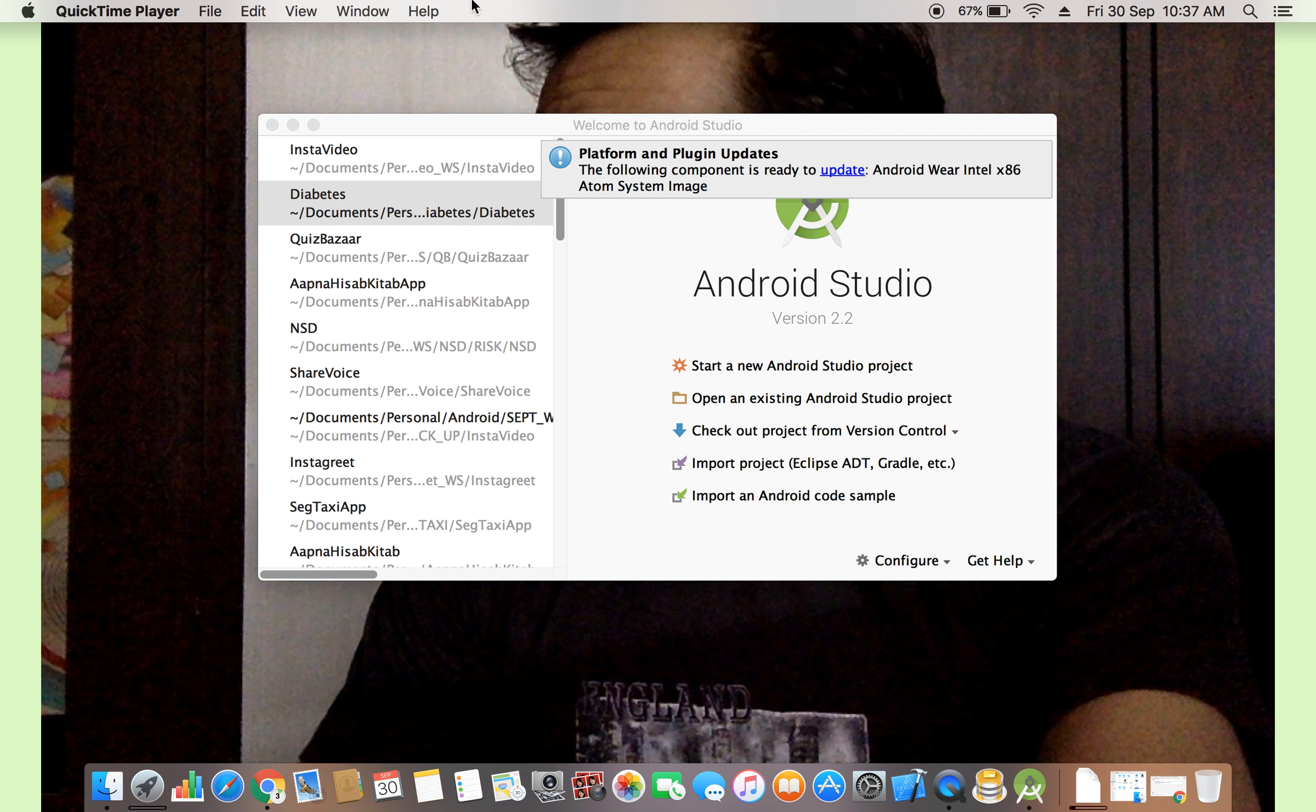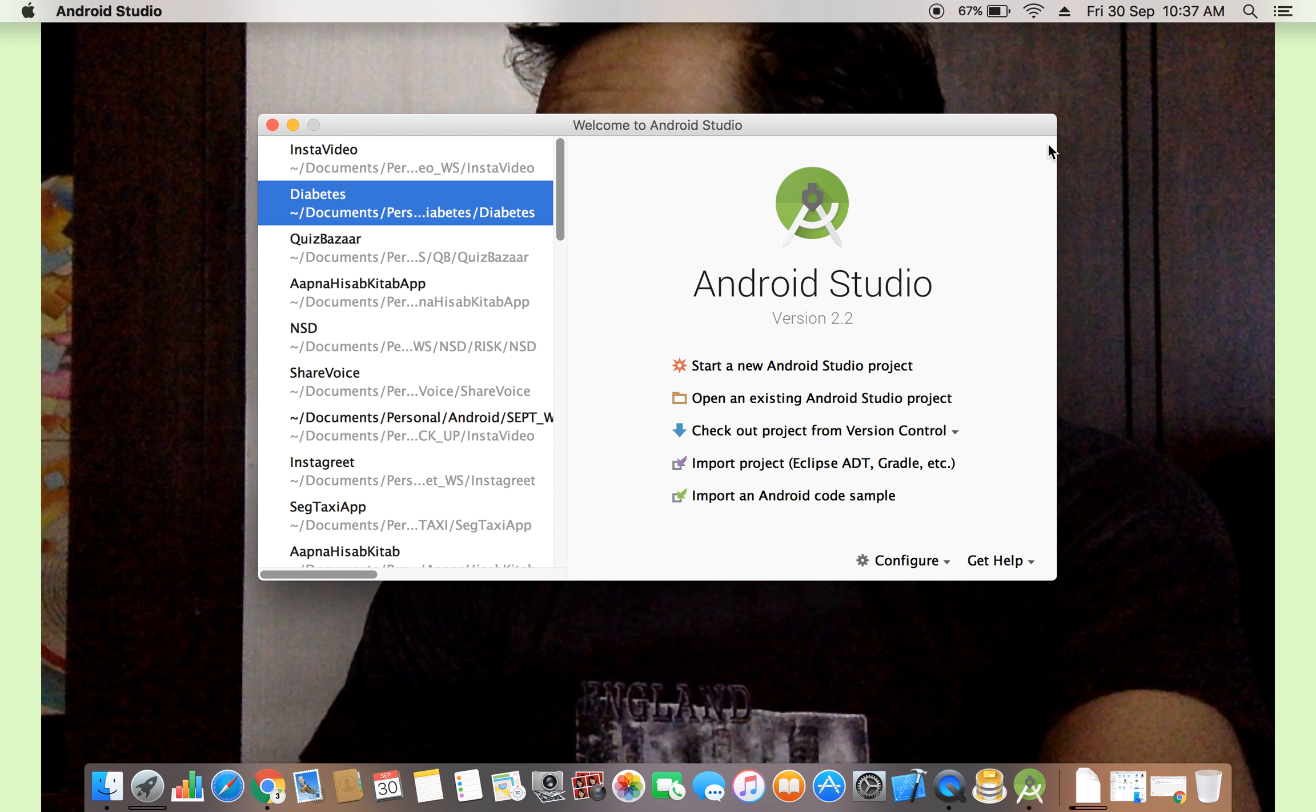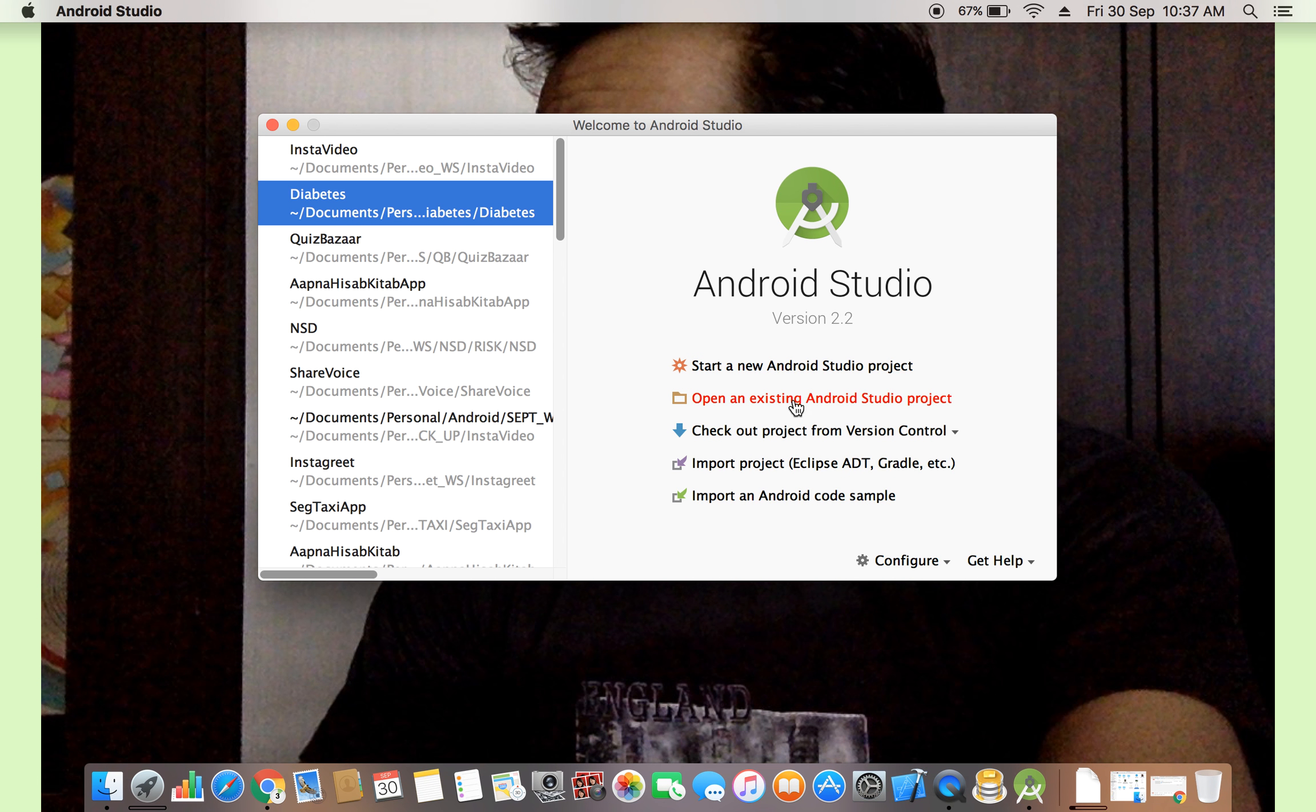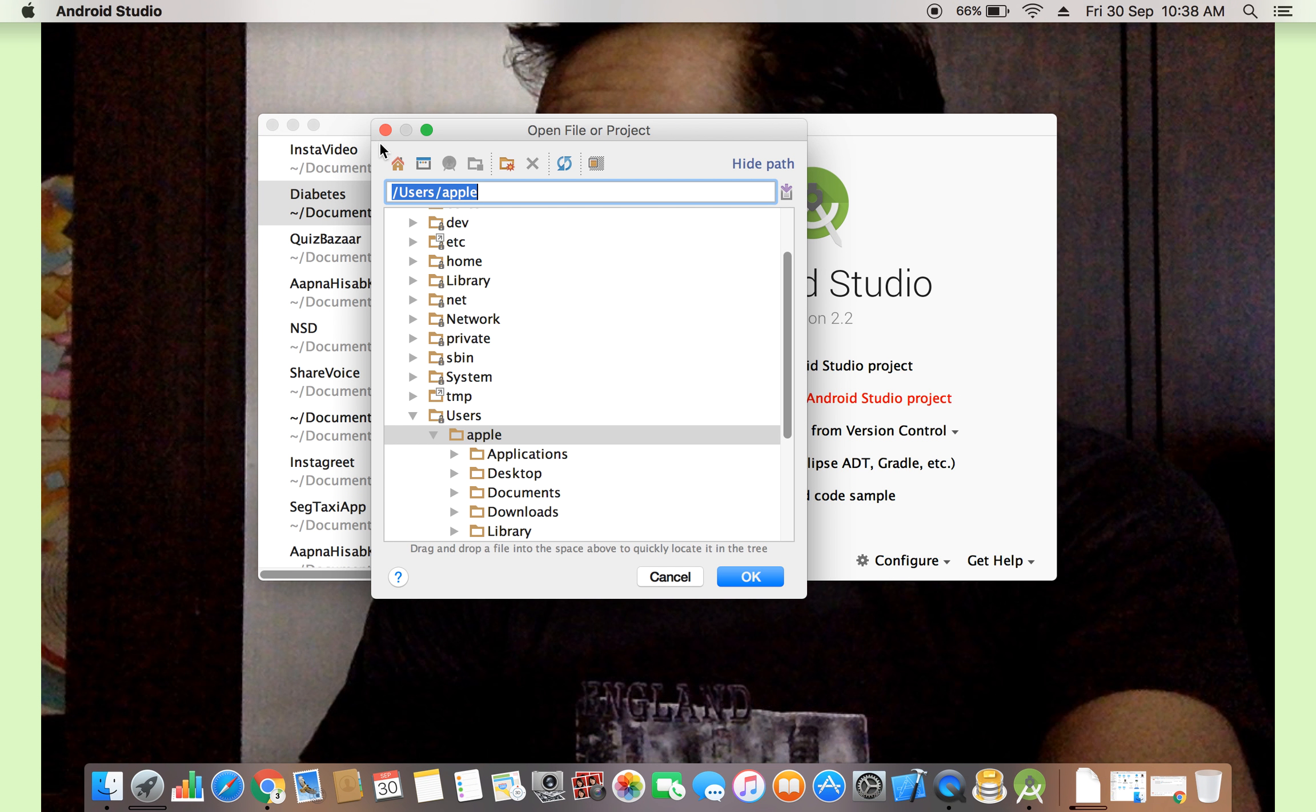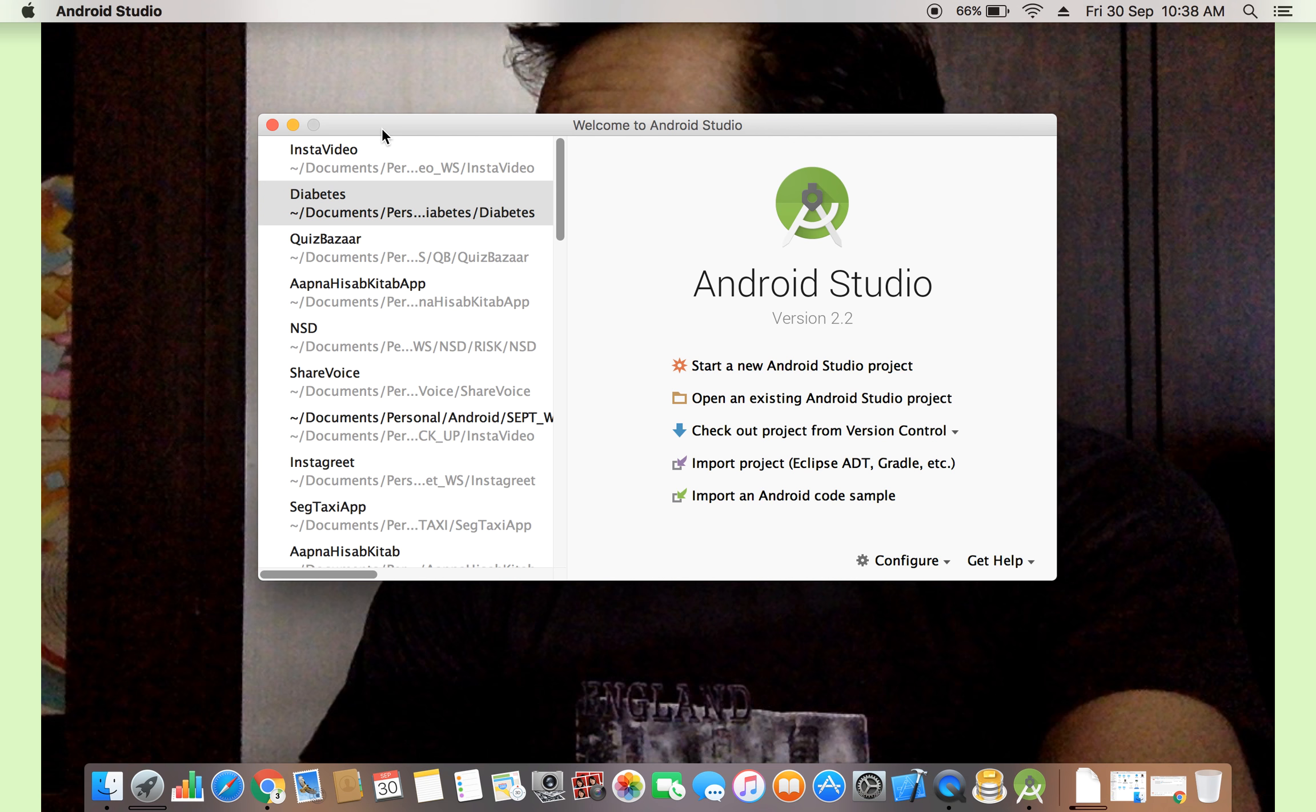If you see in the right-hand side in Android Studio, Android Studio version 2.2, start a new Android Studio project, open an existing Android Studio project. If you have an old Android Studio project, you just click on existing project, you can open and import also. Check out project from version control. This thing we will discuss later.